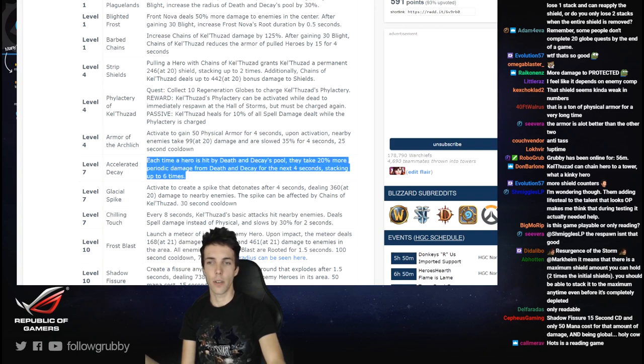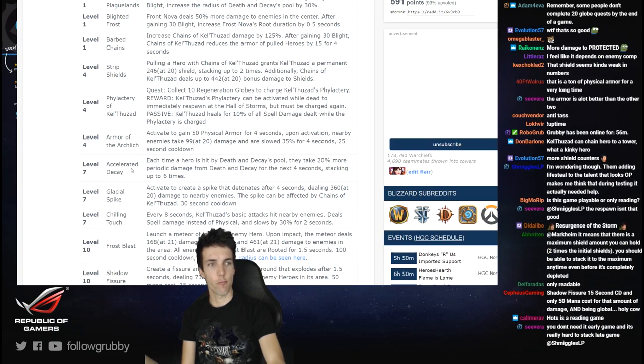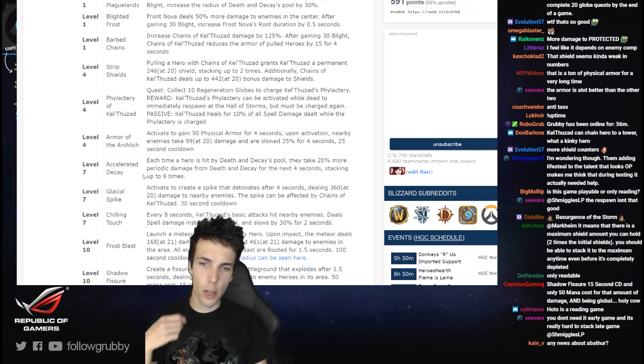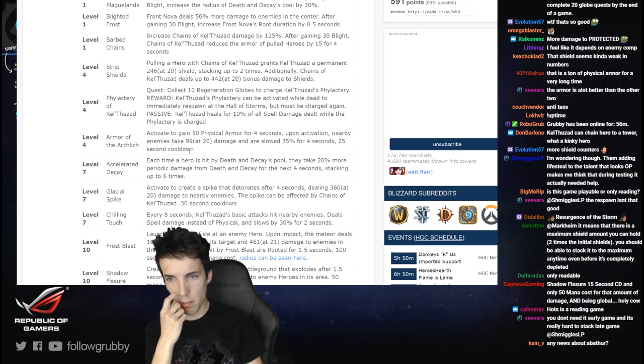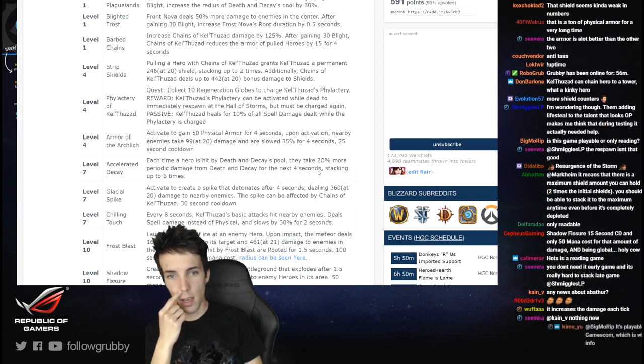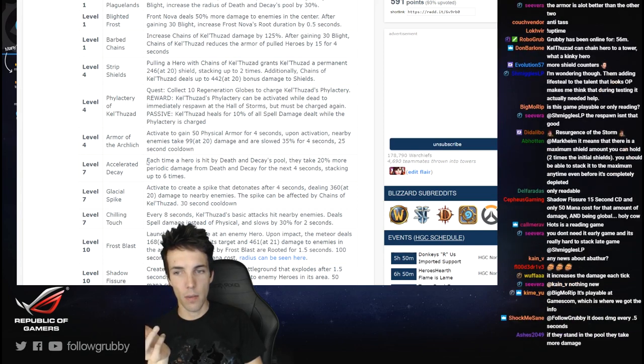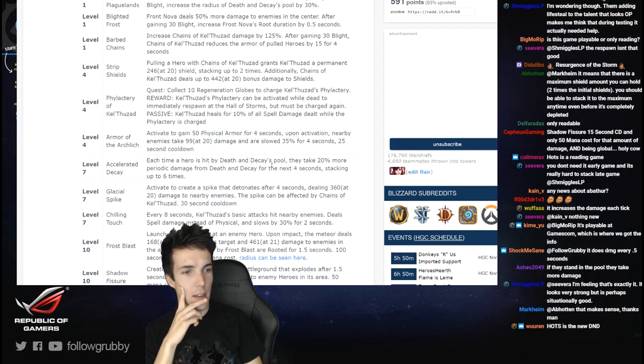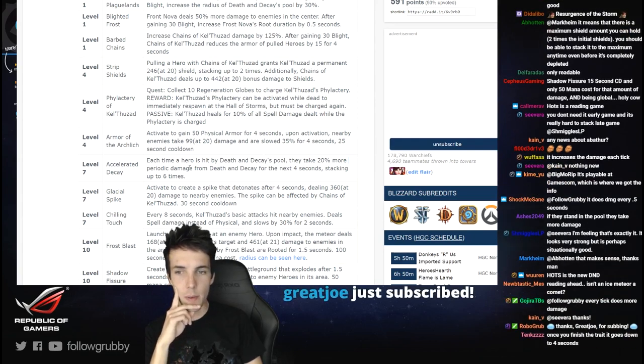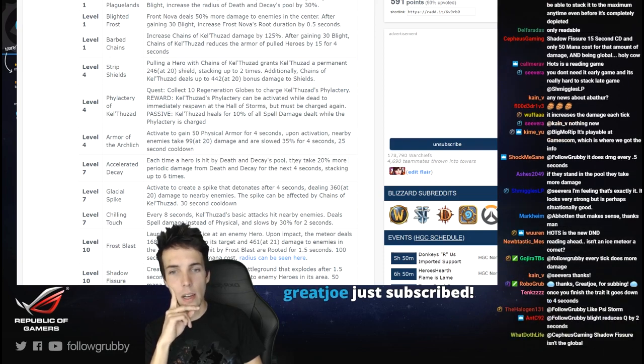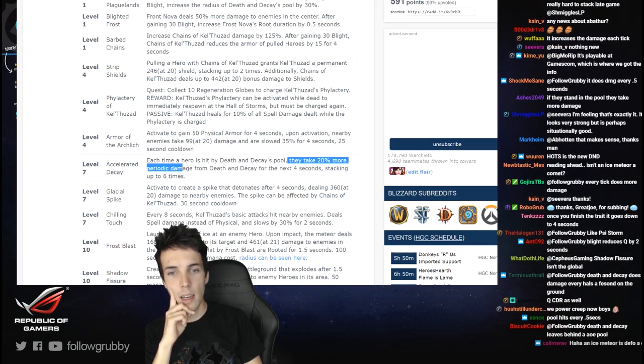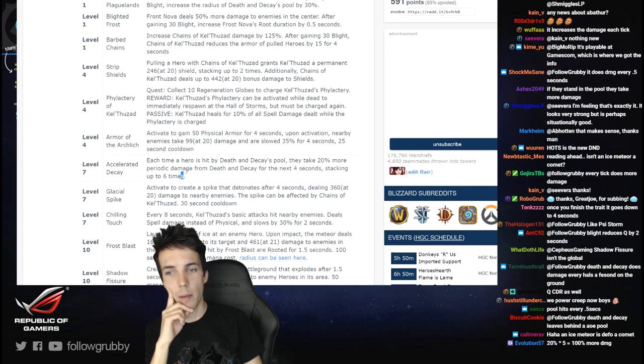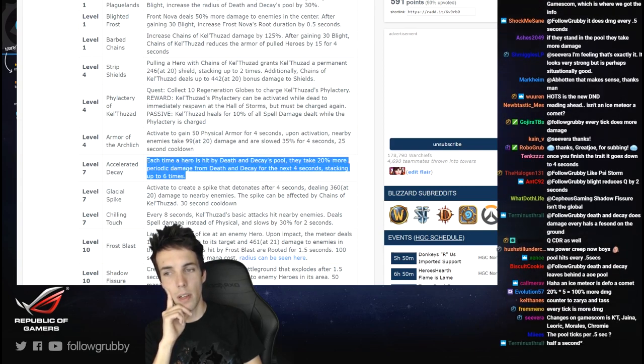Not sure how to understand it. Because the cooldown on the Q, the Death and Decay is 6 seconds I believe. They take 20% more periodic damage from Death and Decay for the next 4 seconds stacking - okay so it's like, wait, each time a hero is hit - yeah that's the one I don't get. Yeah, every tick does more damage. I just don't know each time - oh by the pool, yeah. So it's just like 100 damage on the first tick, 120, 140, 160, 180, 200%, 220, done. Yeah that makes sense, oh that's pretty cool.